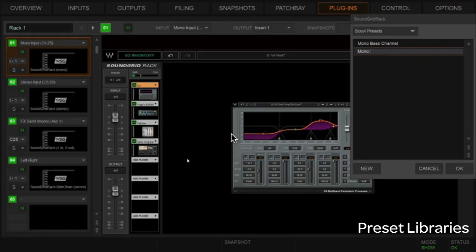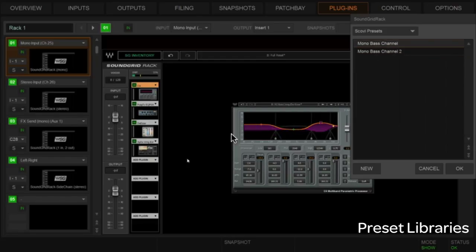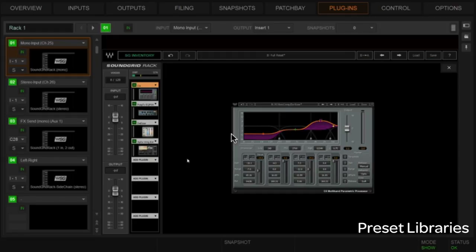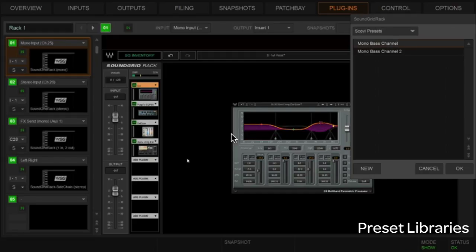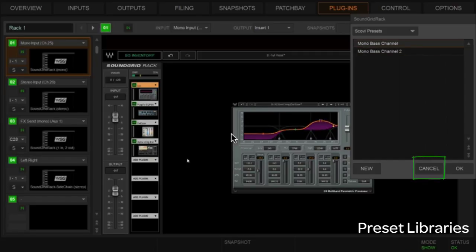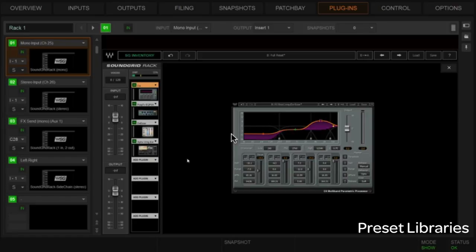I'll create a couple more presets quickly so you can see — now I can go here and audition back and forth between as many presets as I have. If I just cancel out of that, it goes right back to the original one. To keep the one you're auditioning, just go OK and you're in the new channel. Easy and really good stuff for using preset racks and individual plugin presets.